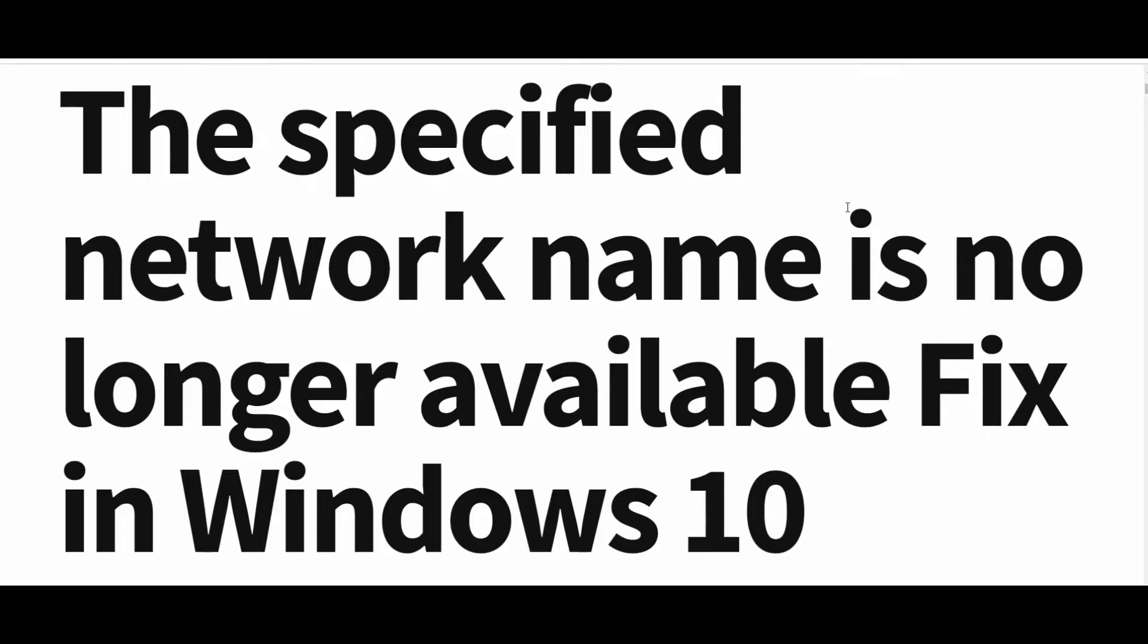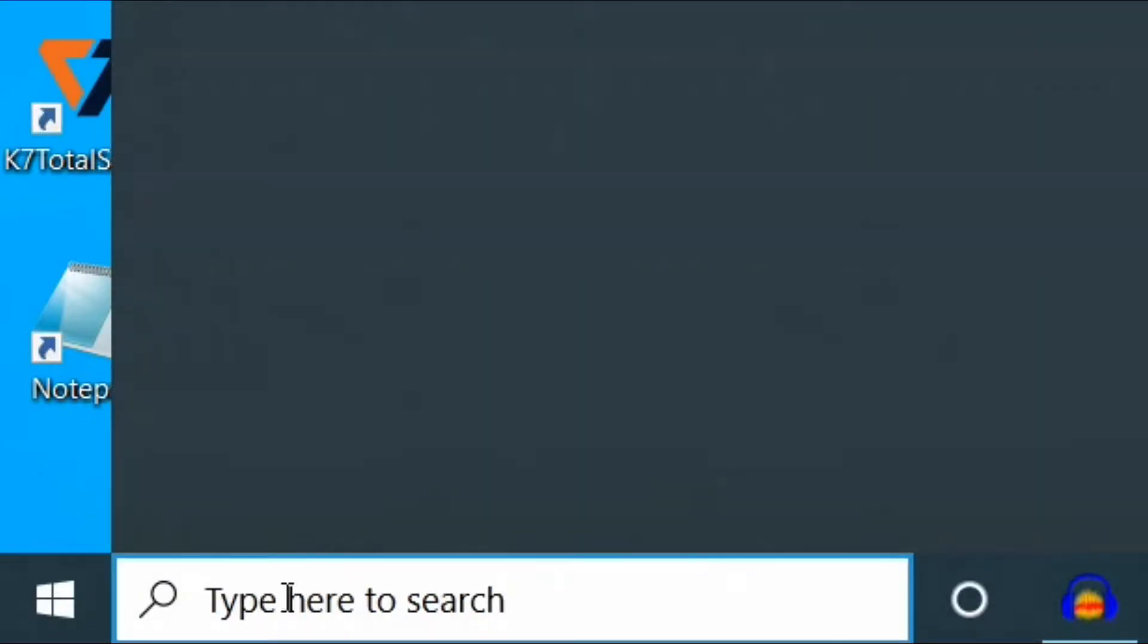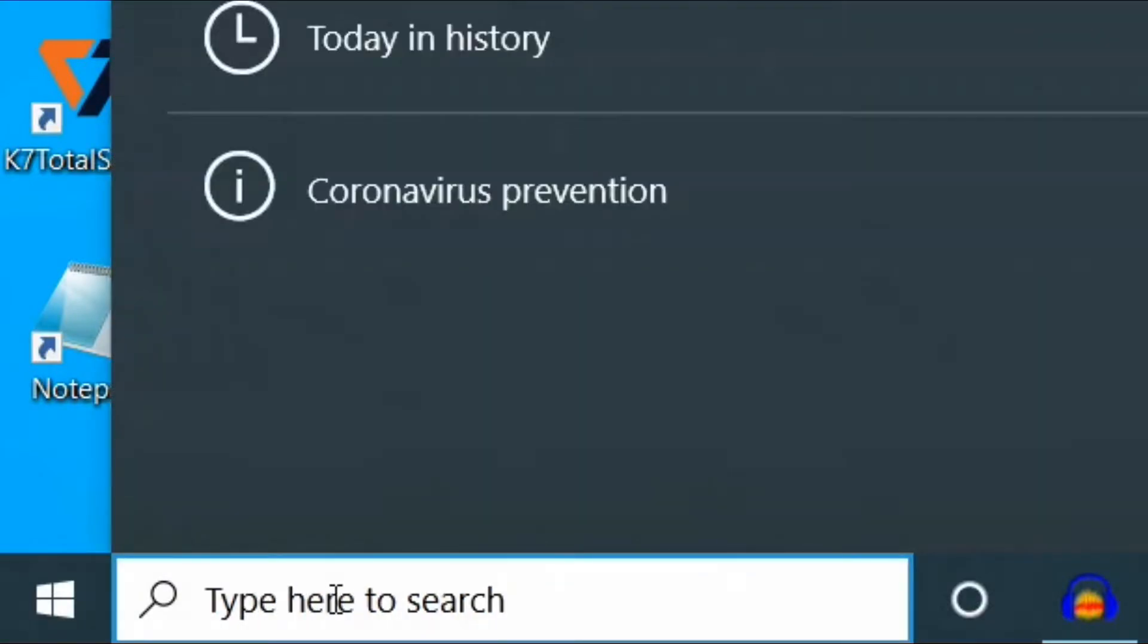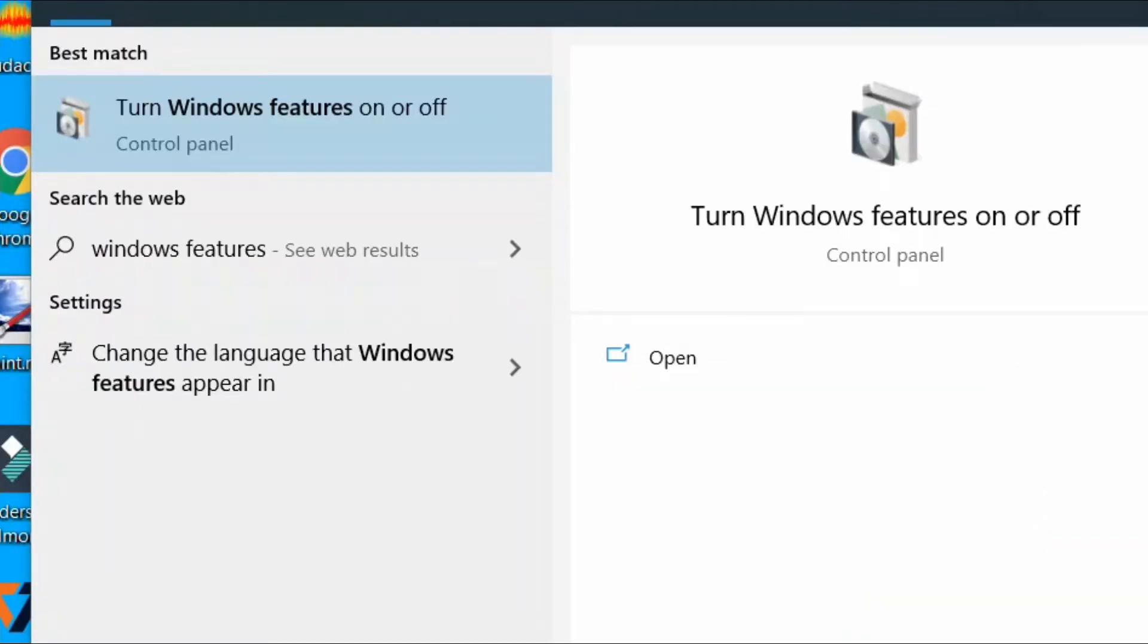First method is type on search box on taskbar Windows Features. Click on the result, turn Windows Feature on or off.